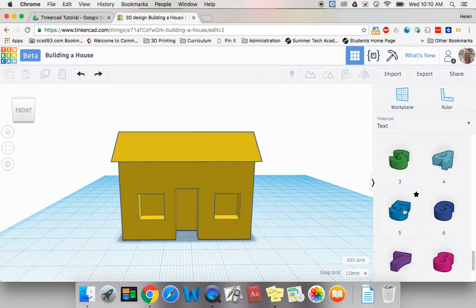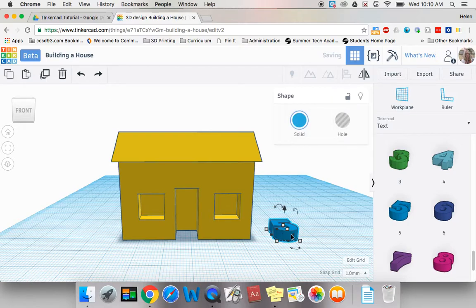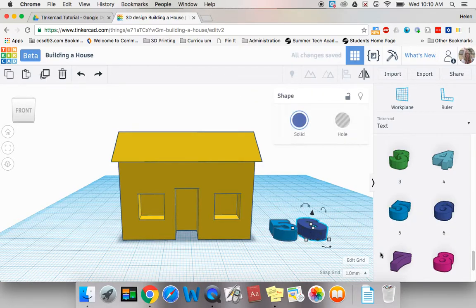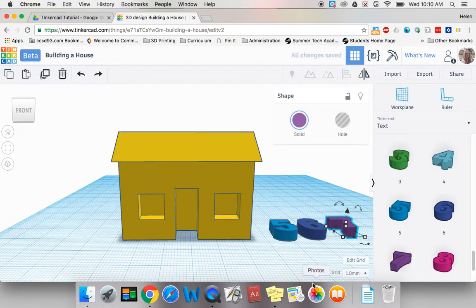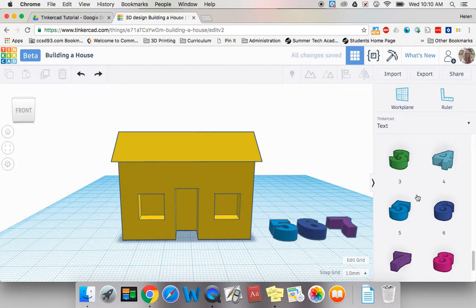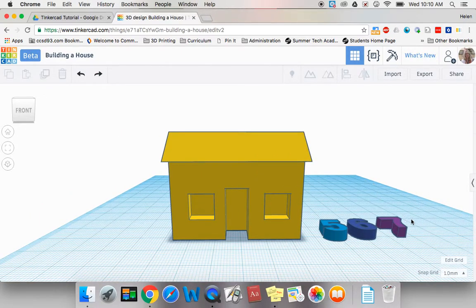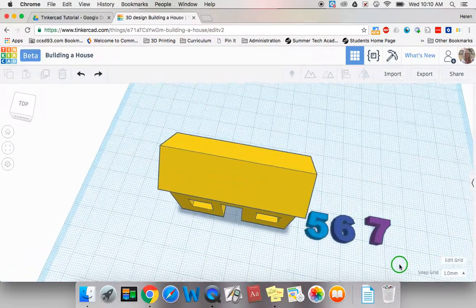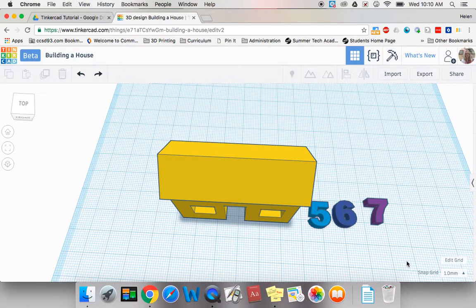So the first thing I need to do is pull over a 5, a 6, and a 7 and drop them onto my work plane. I'm a little too close here. I'm going to close this and I'm going to tilt up so I can see my numbers.